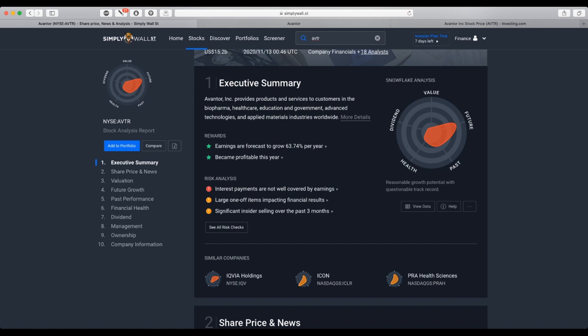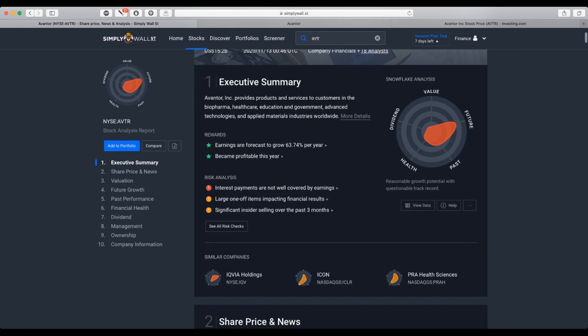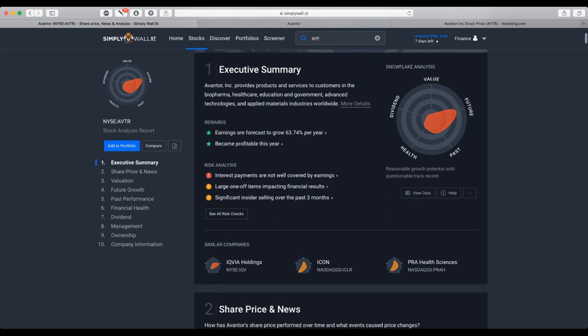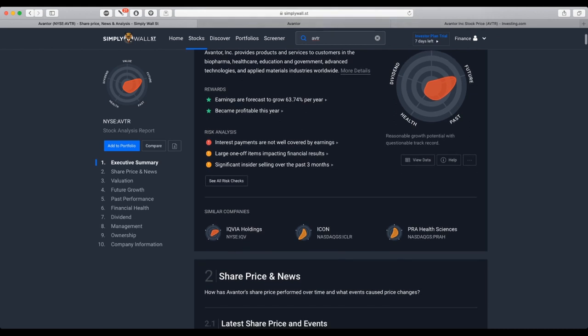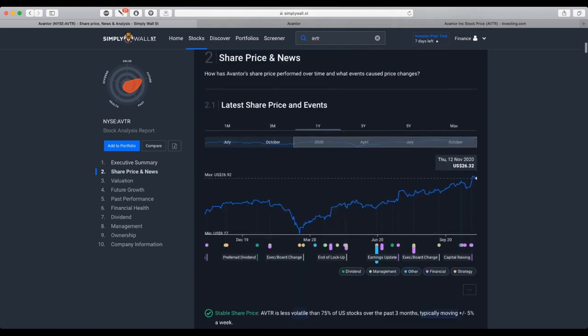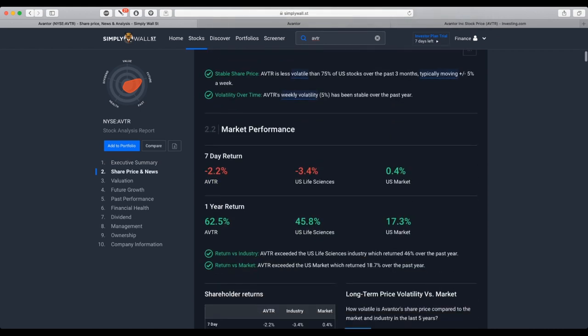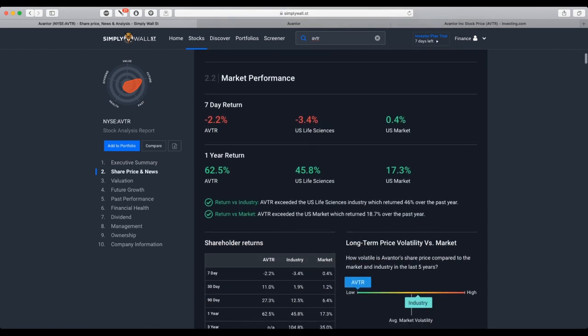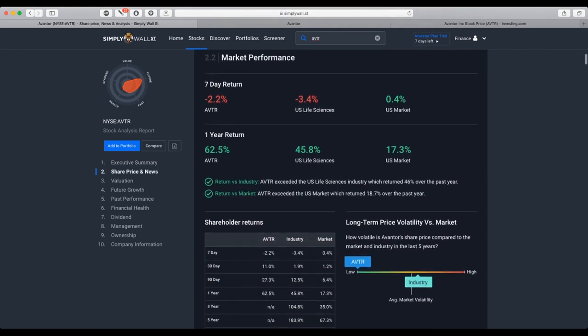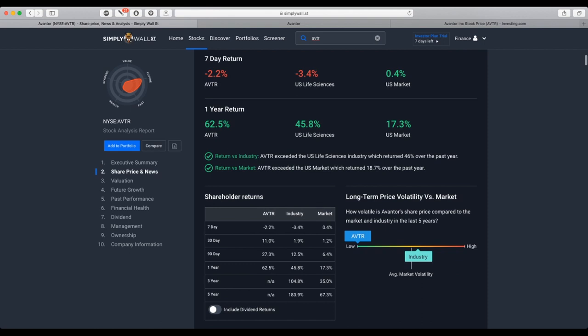There has been significant insider selling over the past three months. One year return is 62.5%, outperforming both the industry and the market. Long-term price volatility is low.